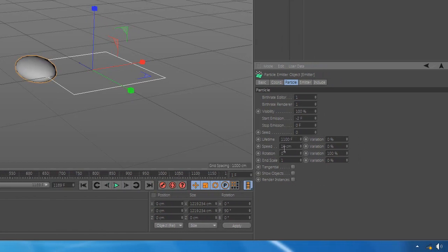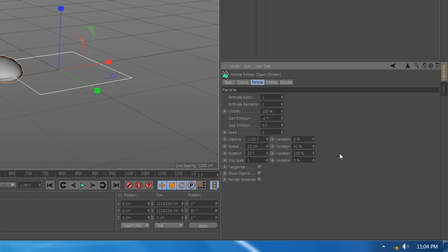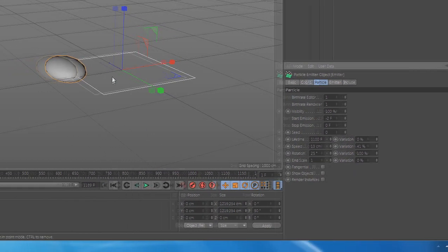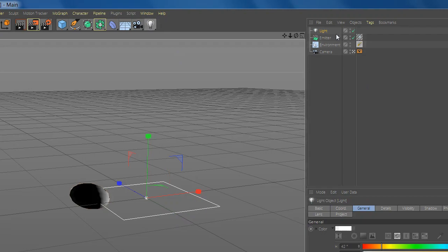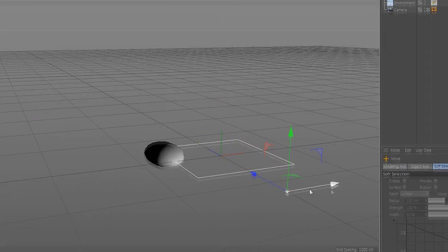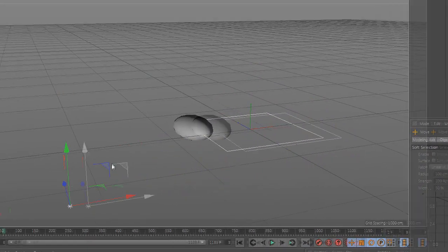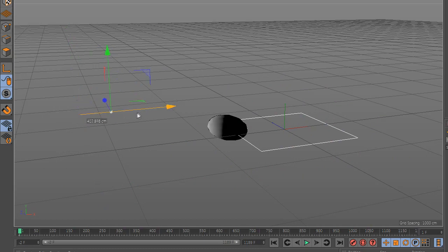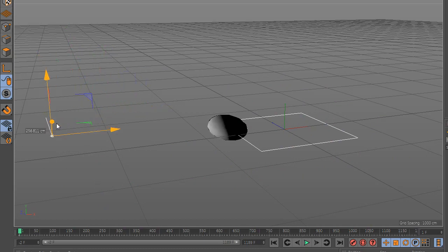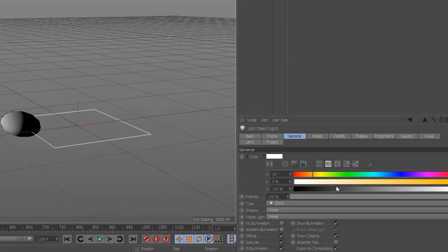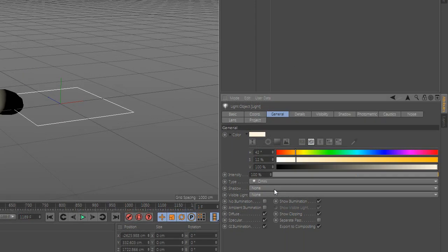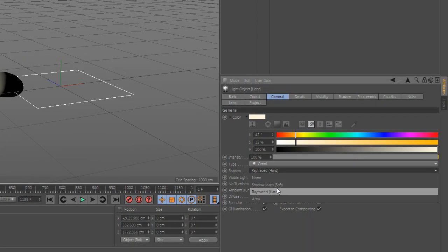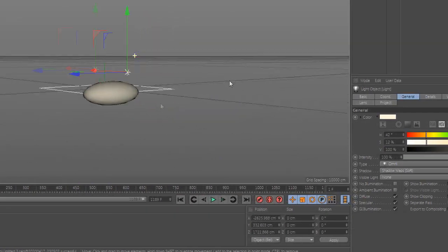You can change the rotation and the variation. Now add a new light, set a position and go to the light and change the color you want. Go to shadow and select shadow map soft.